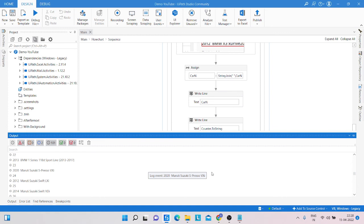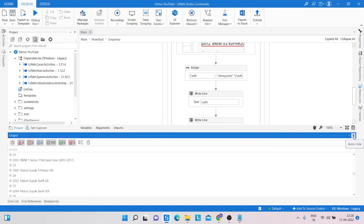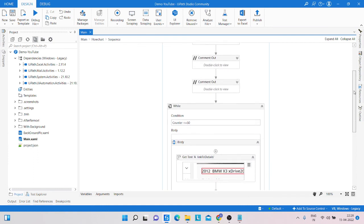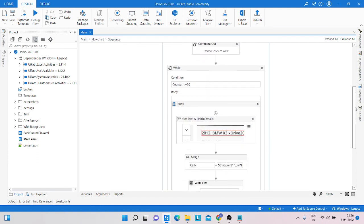So today in this process we learned how to use data scraping to extract data from a website. We also learned how to make a dynamic selector and extract the car names, writing those details into a Write Line. We also used a while loop in this process.